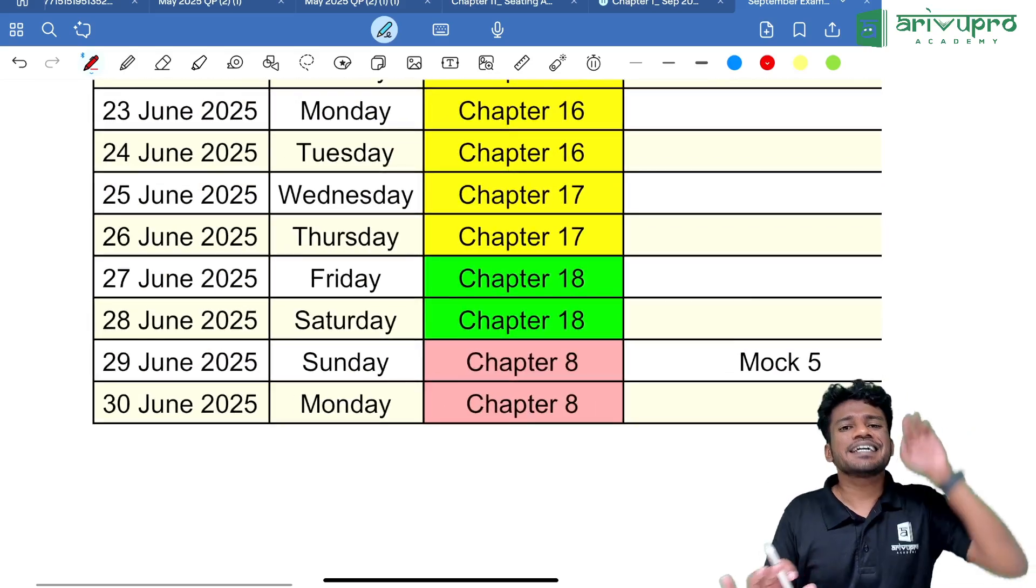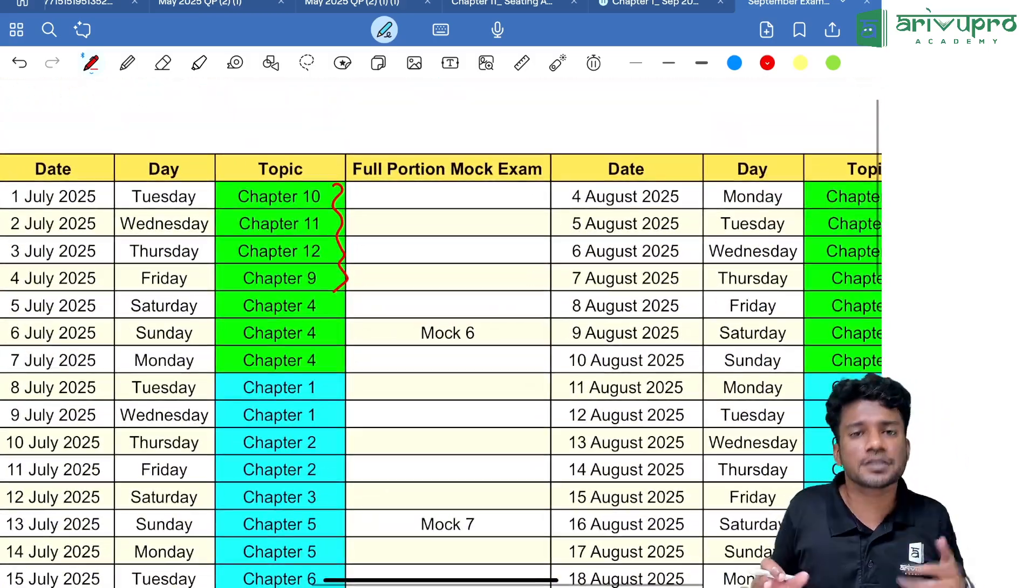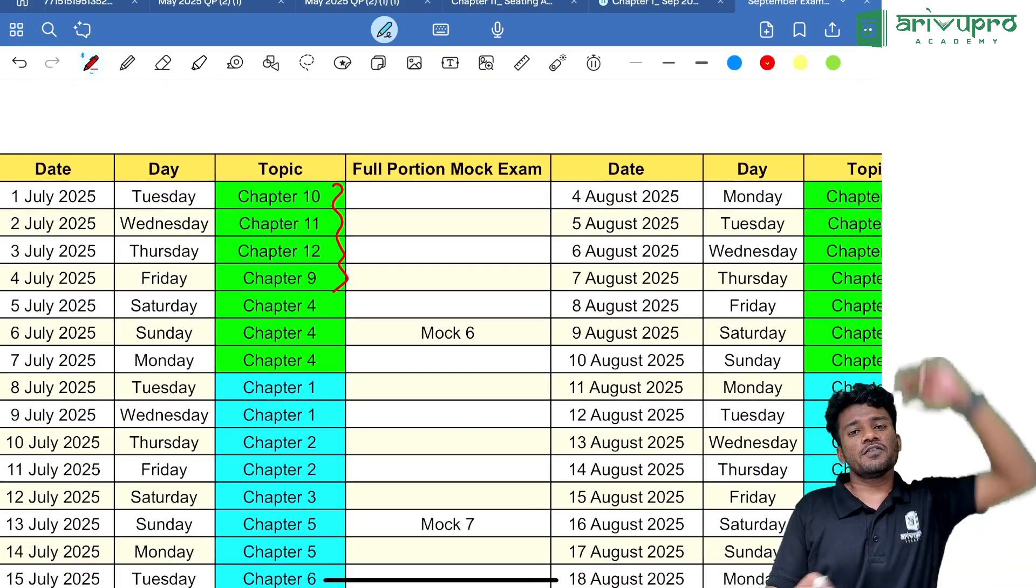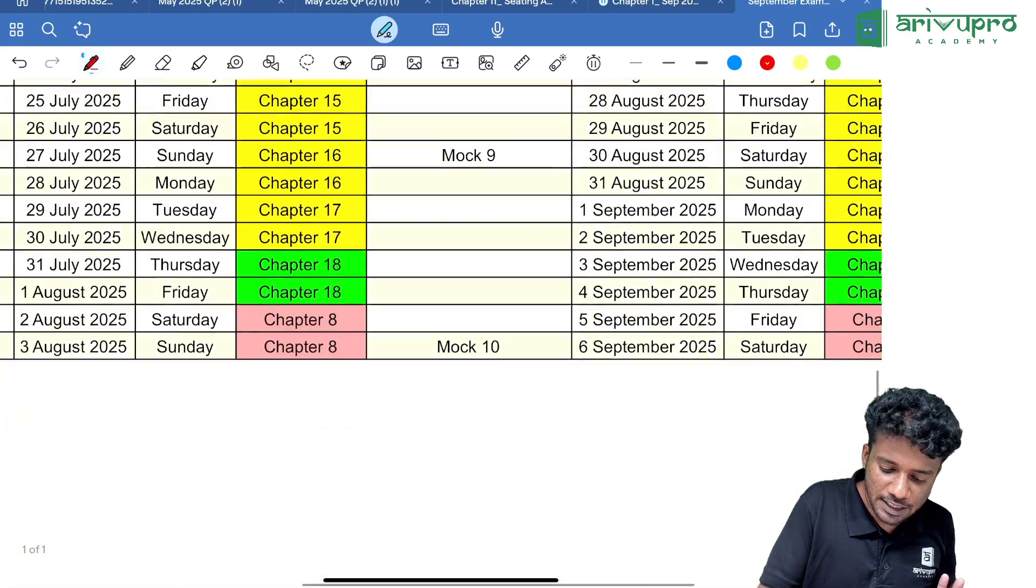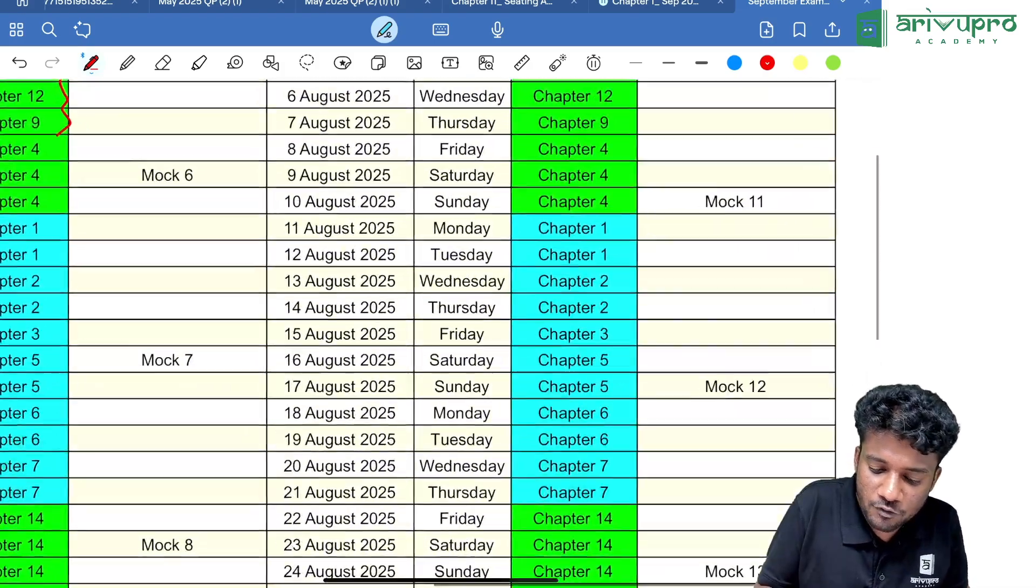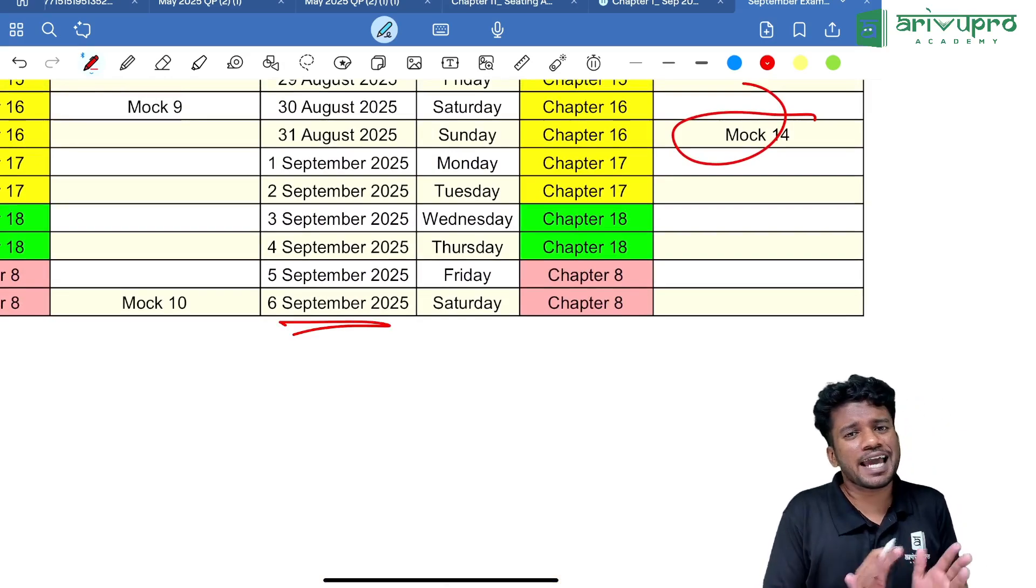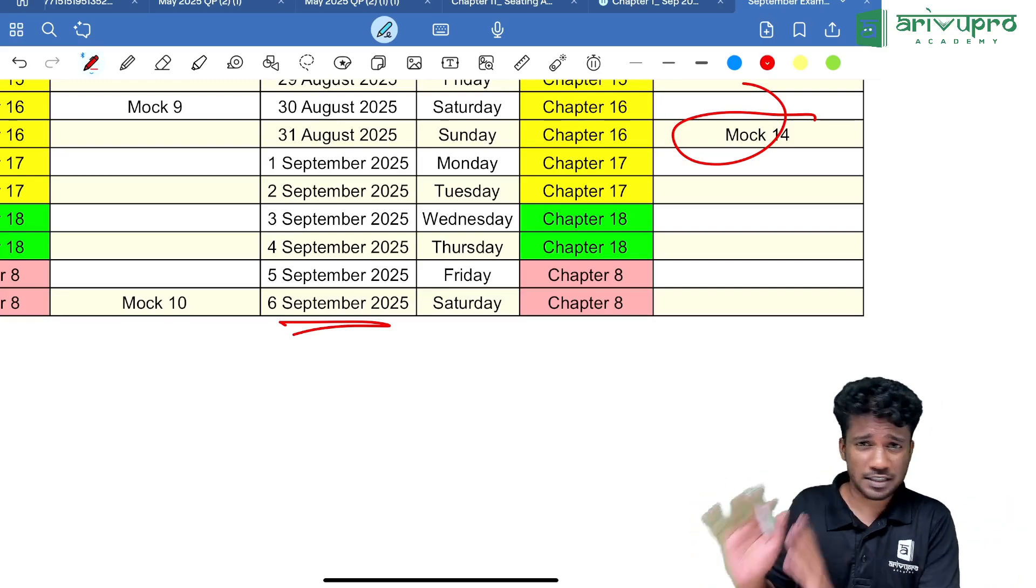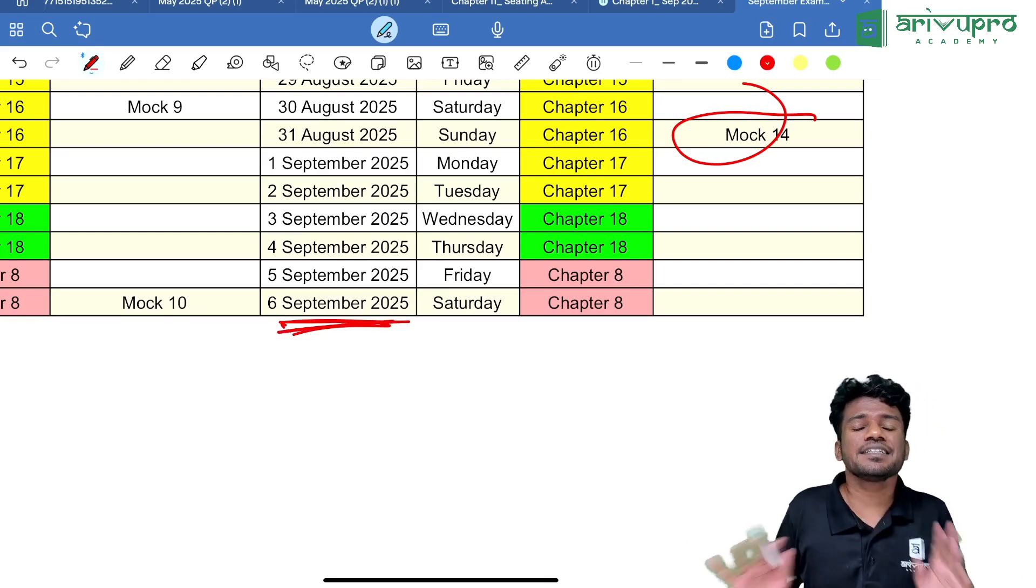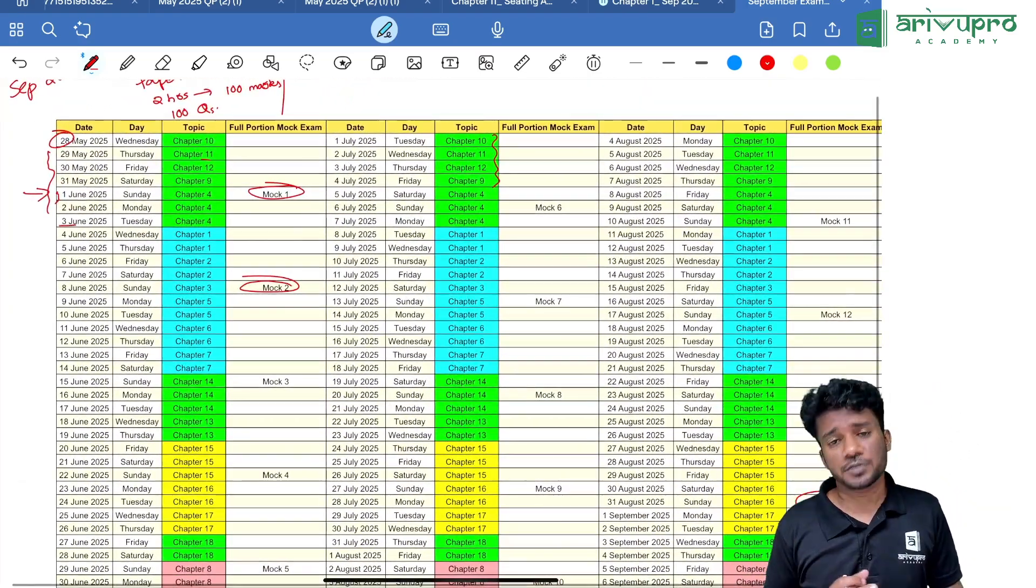That's the first set from May 28th to June 30th. The second set: we will restart from July 1st. Whatever we studied till now, we will restart again from July 1st. The second set will end by August 3rd, and the third set will begin from August 4th and end by September 6th. You'll mostly have your September examination by 15th or 14th of September.